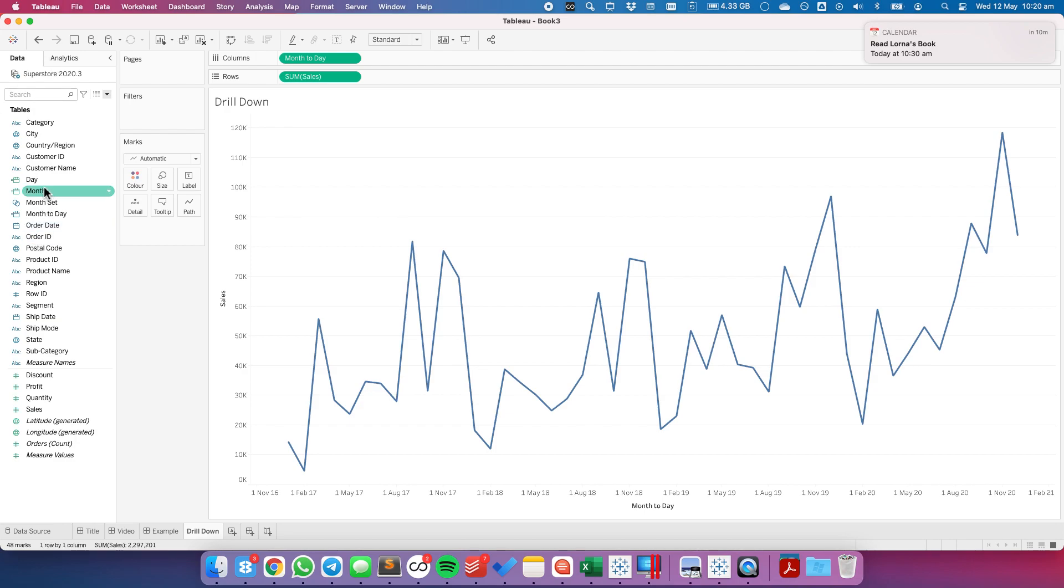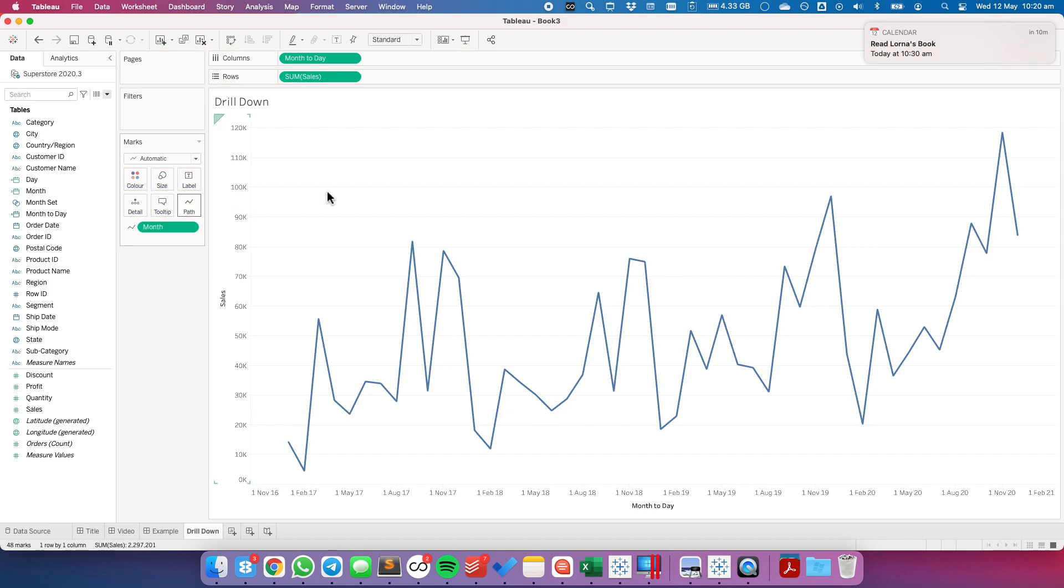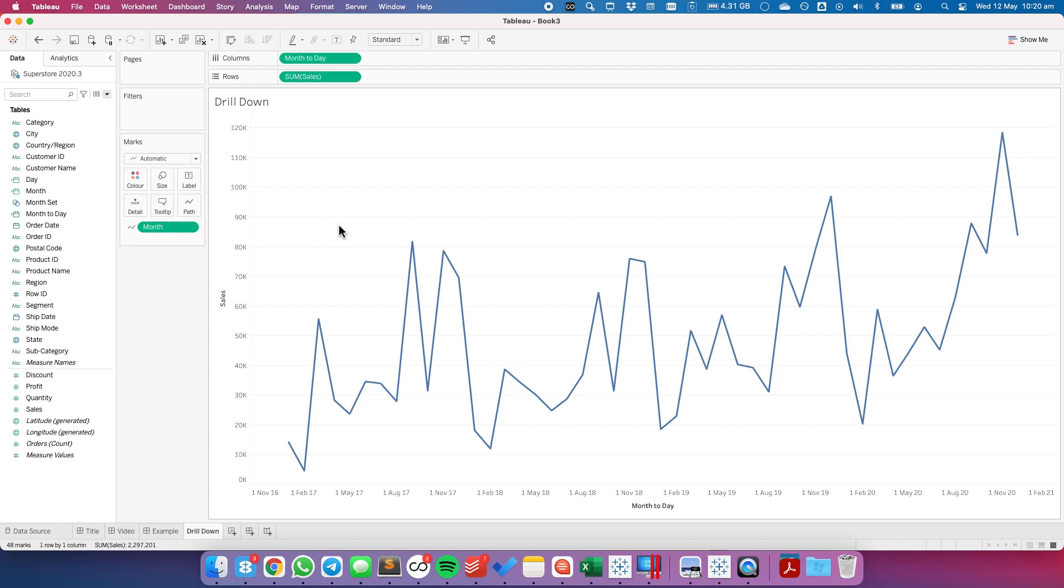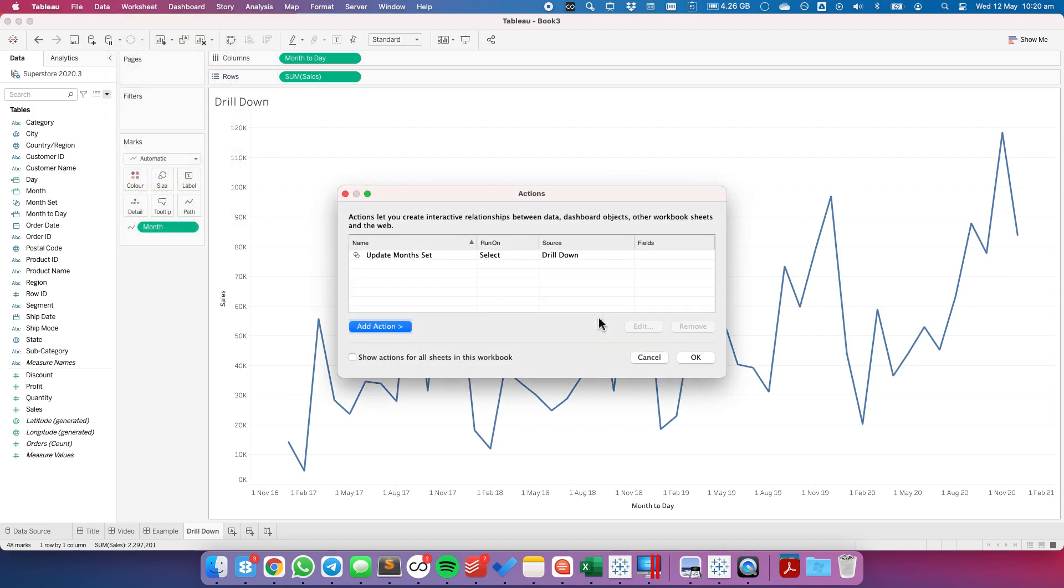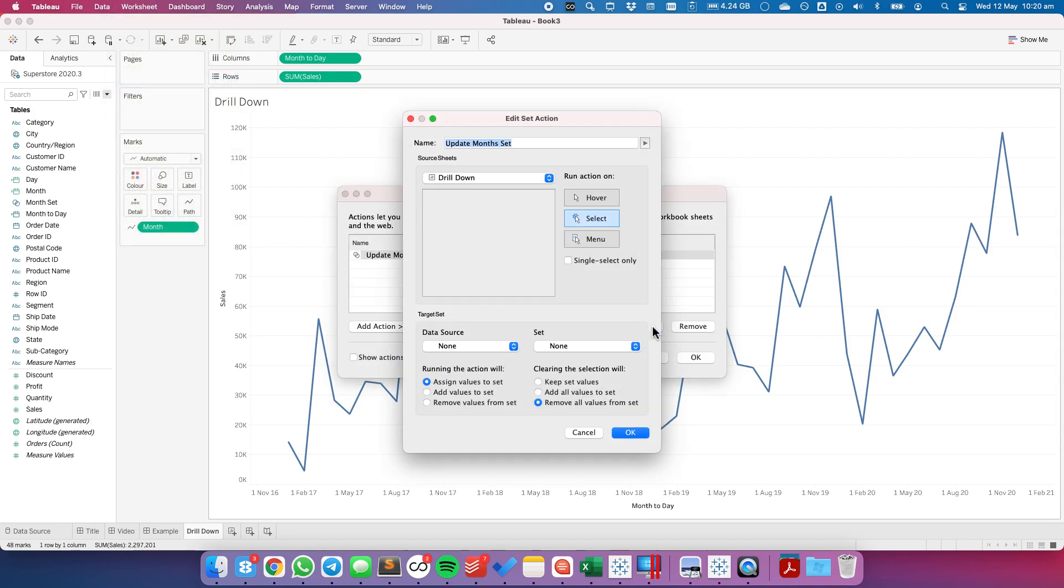I'm going to also need to put the month field onto the path shelf. Okay now that we've done that we need to go ahead and create our set action. So let's go up to worksheet actions and I've gone ahead and pre-built this set action and it's called update month set.